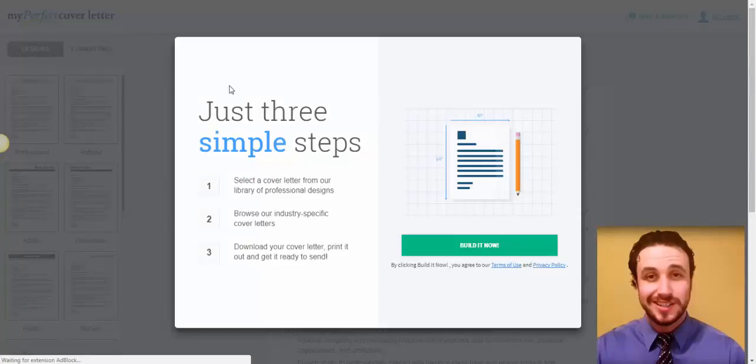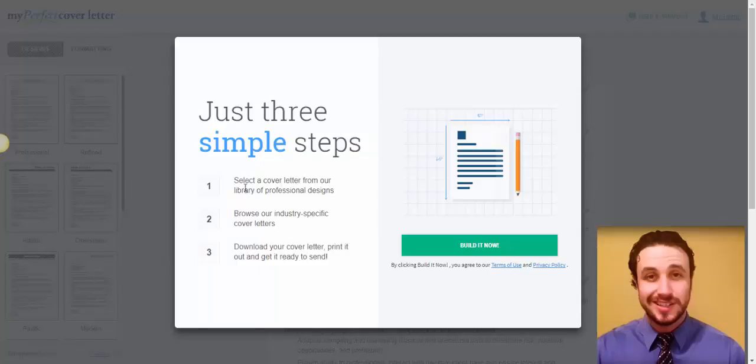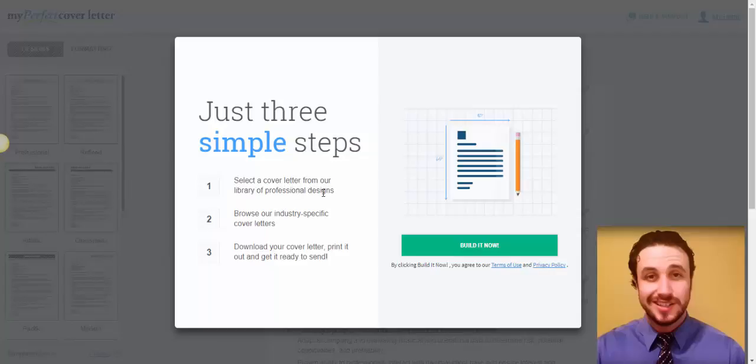Now, it's just three simple steps. There's a tutorial on everything step by step. They show you how to do it. Select a cover letter from our library of professional designs. Browse our industry-specific cover letters because you have already here some templates for your specific industry that you need, whatever industry that you are.